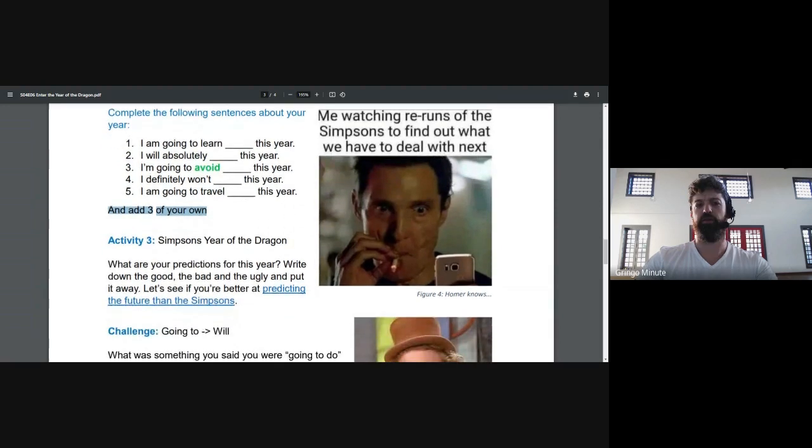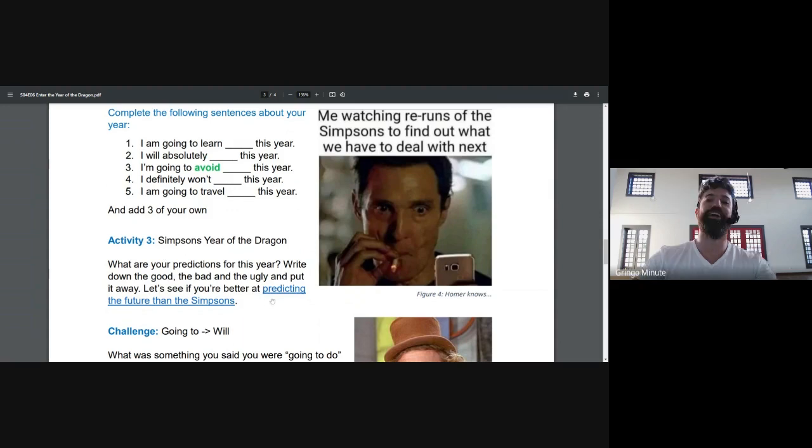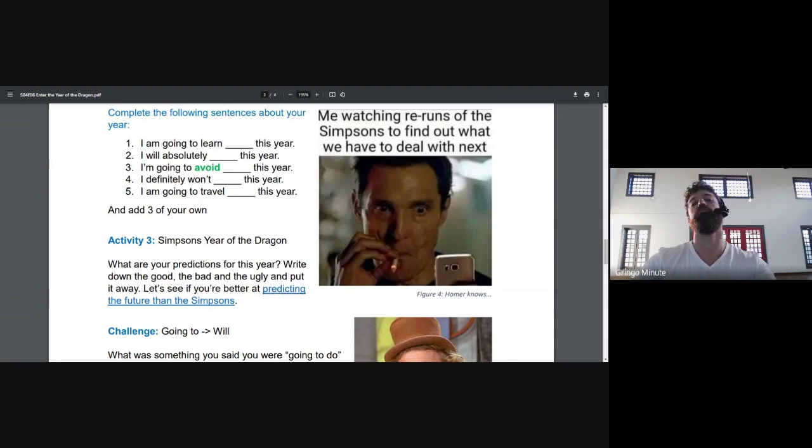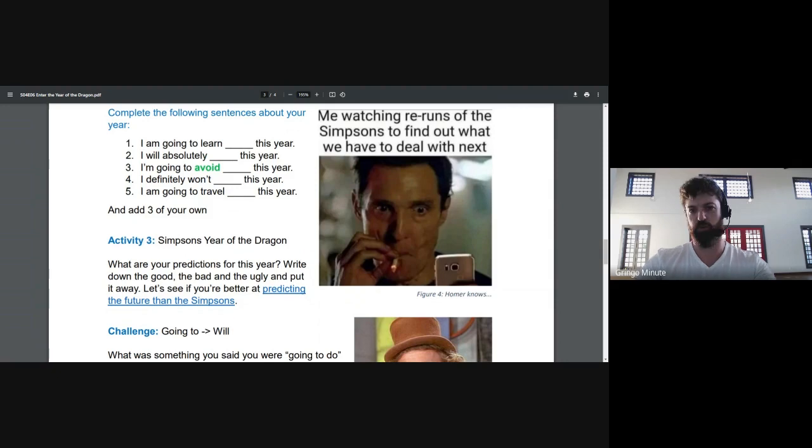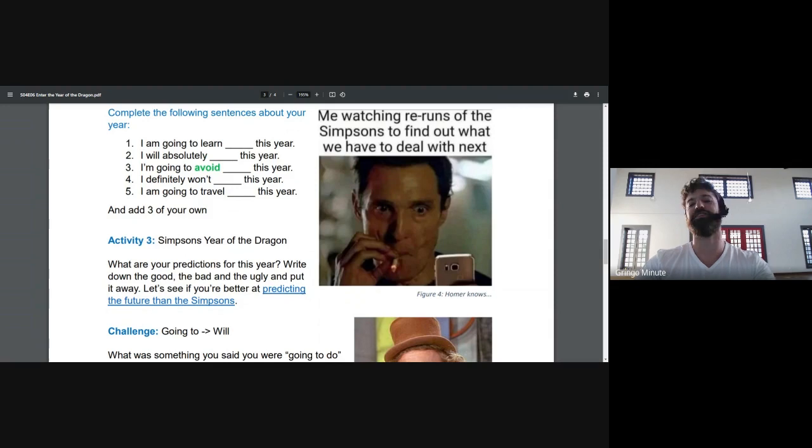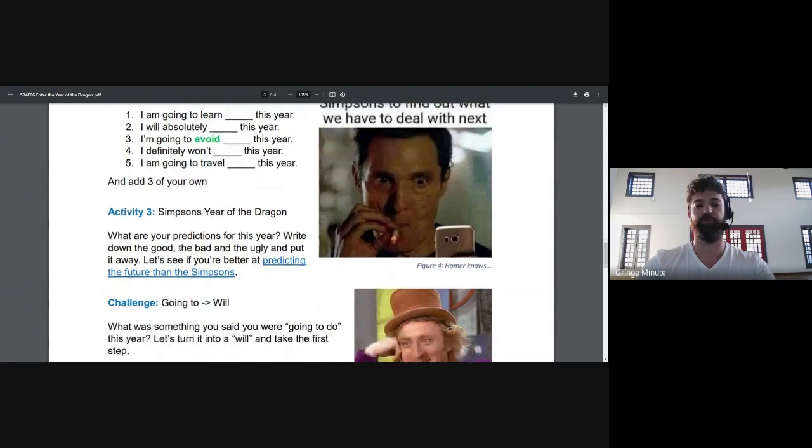And our third activity, we're going to play some Simpsons. And here I included a list of some of the predictions that the Simpsons have made throughout the years. But what do you think? What will happen this year, this year of the dragon, 2024? What are your predictions? You can go for the serious, the fun ones, the silly ones, whatever you want.